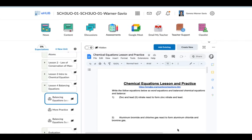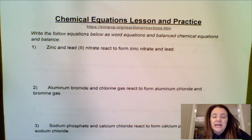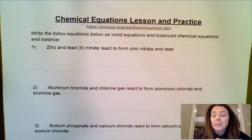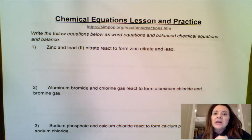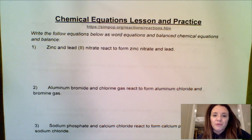Hi everyone. Before we begin this balancing equations lesson, make sure that you have downloaded this lesson sheet if you are able, and if not, you can certainly just write out these examples as we go through them. You also want to have your periodic table on hand and probably your polyatomic ions list so that you can use that to assist you with your formula writing.